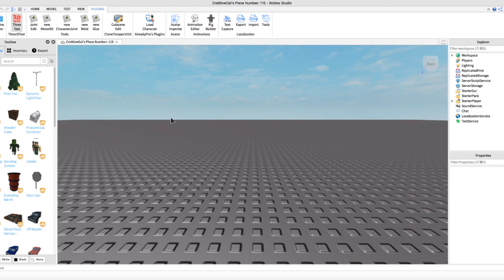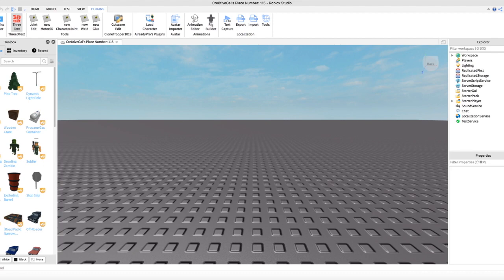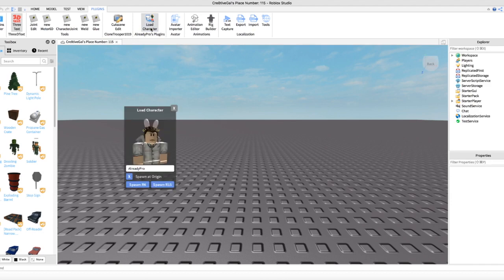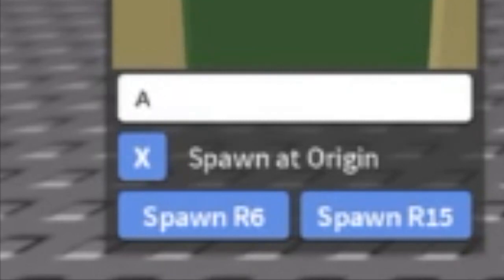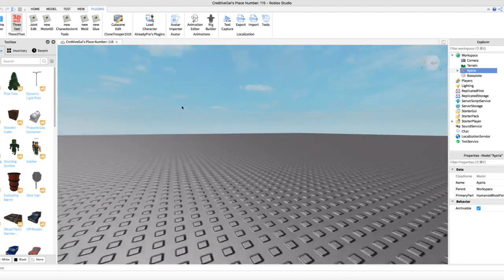I'm going to be using the YouTuber Azaria — I don't know how to say it — but she builds stuff on Bloxburg and I'm a big fan, so I'm going to use her avatar for today's GFX. What we're going to do is press 'Load Character,' enter the username, and make sure 'Spawn at Origin' has the X over it. Then press 'Spawn R15' and it should appear in your Explorer.